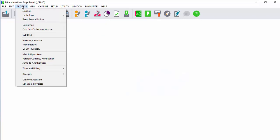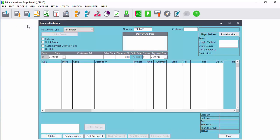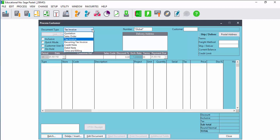To process in Sage Pastel Partner, click on process and from the menu select the category to process to. If you process to customers, the customer screen will open.